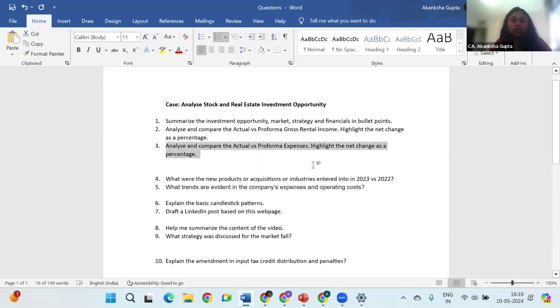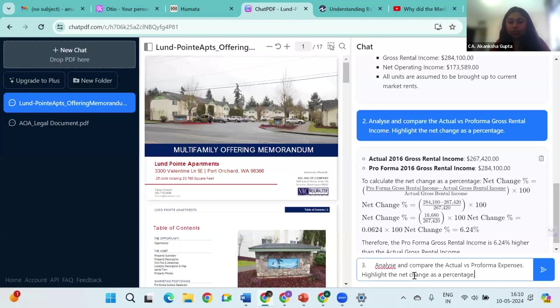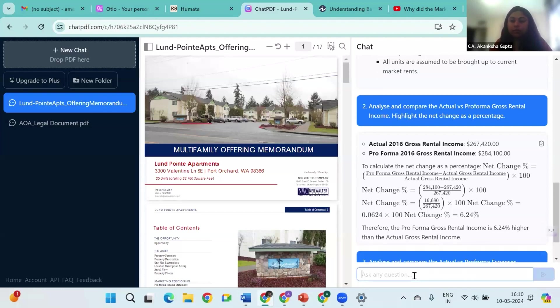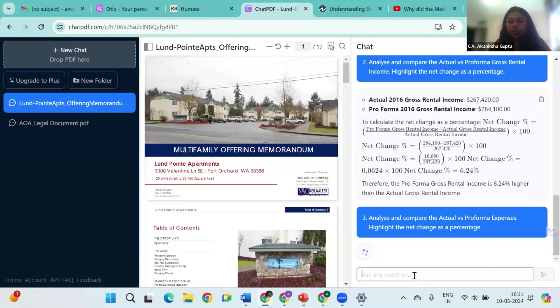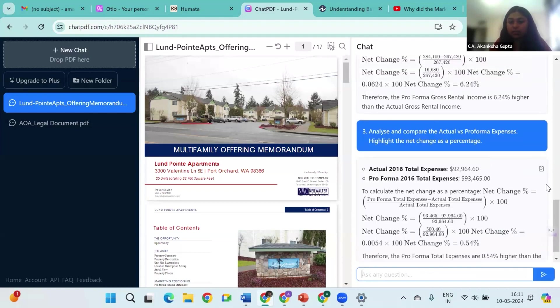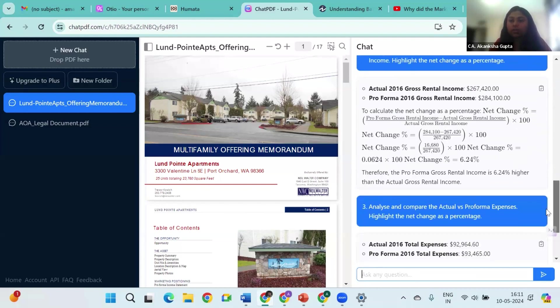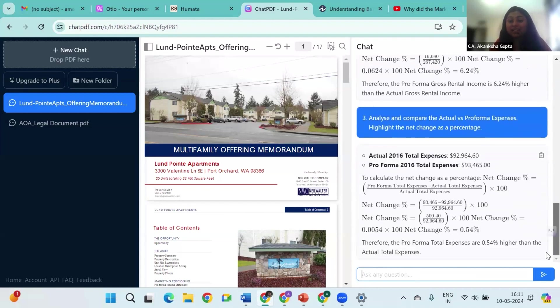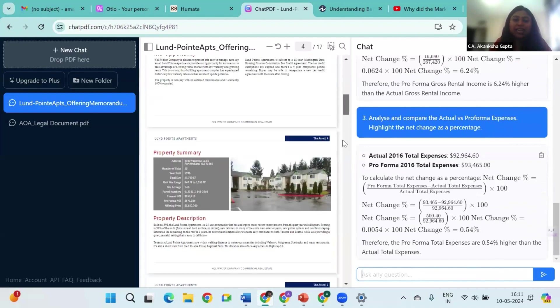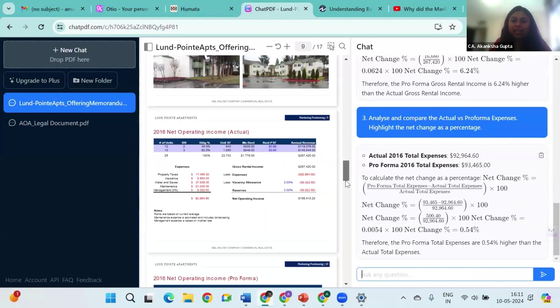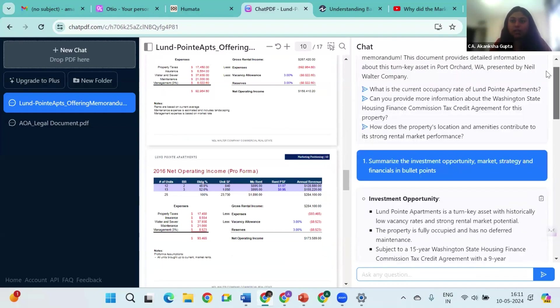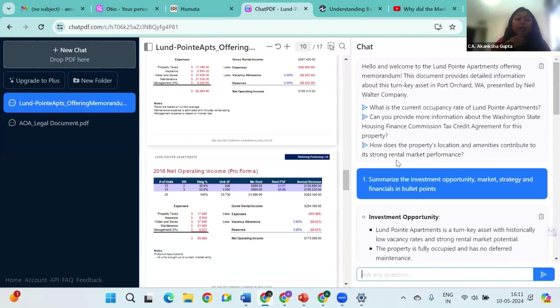Let's see if I want to invest in this opportunity or not. Let me also see how the expenses increase or decrease. Let me ask it another question: compare the actual versus proforma expenses. In less than just a few seconds I have my answer here, and I did not have to go through this entire document to analyze the change in expense and income. So that's how easy it is with AI.